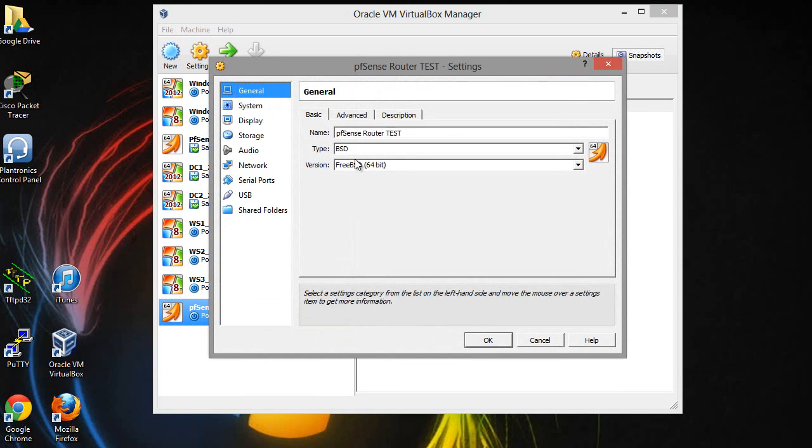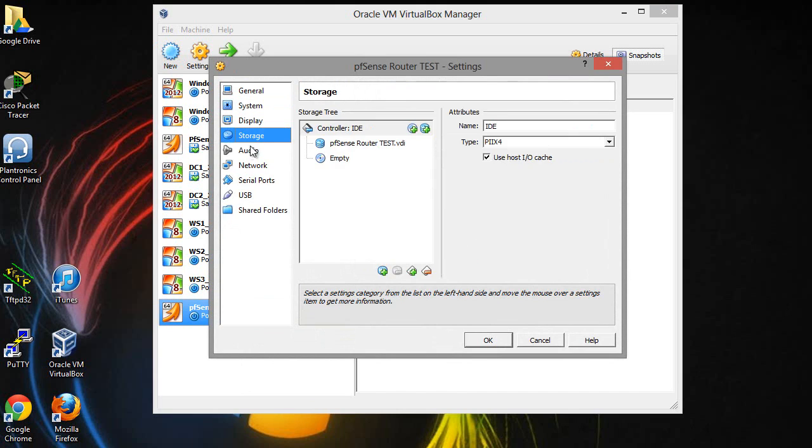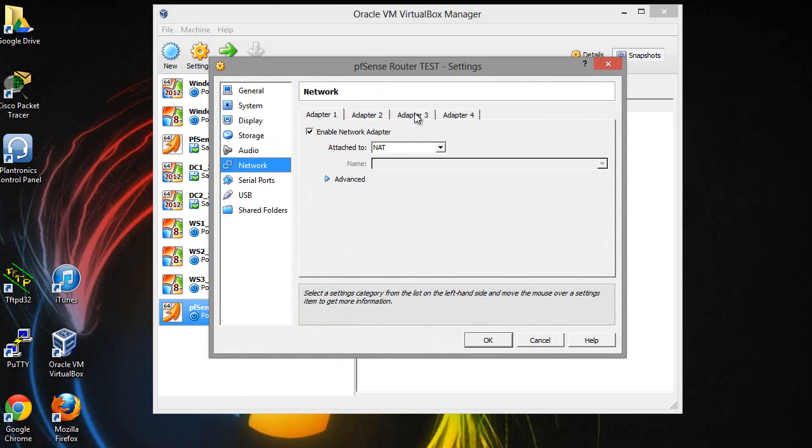Before you get it turned on, you want to go to settings and modify a couple of things, especially here in the network section. What you want to do is the first adapter, if you want to follow along with me, do this the way I'm doing it here.